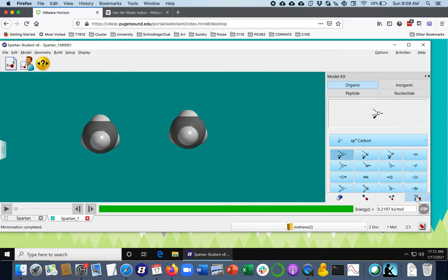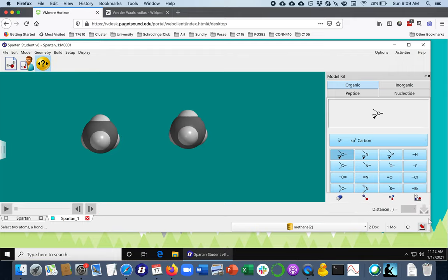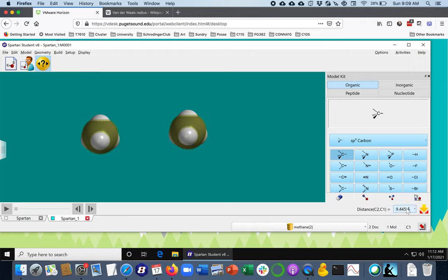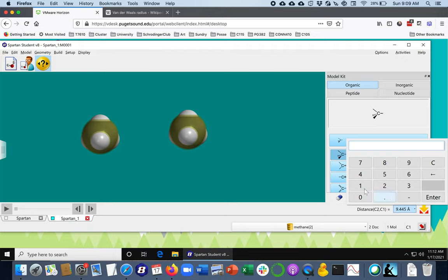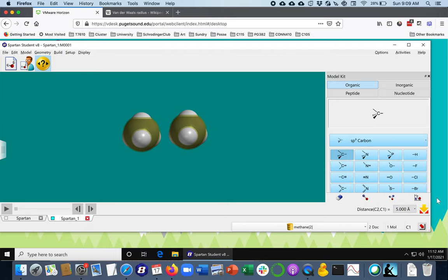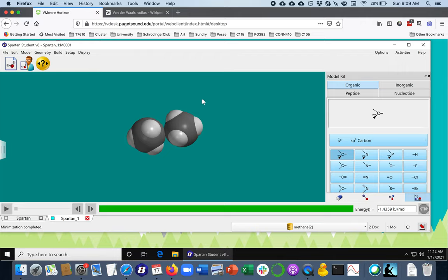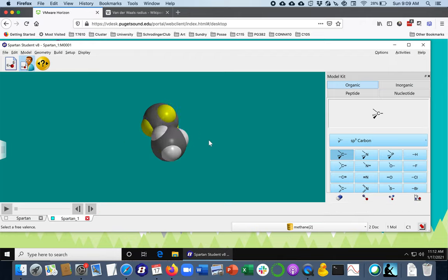You can still do the same distance measurement. In this case, I'm just going to see are they attracted to each other based on this distance, and perhaps not. But if I bring them a little bit closer, maybe they will be. So if I brought them up to five angstroms, will they be now attracted to each other? And indeed they are.